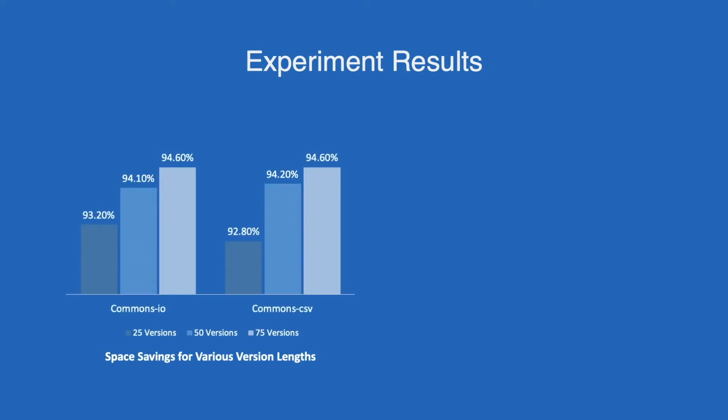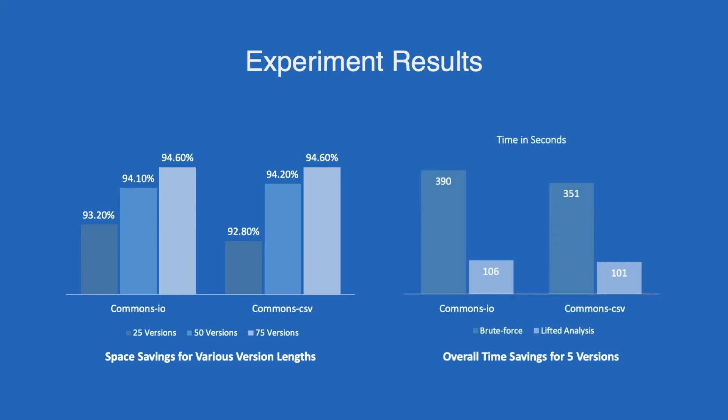Now that it is more clear, let us weigh the benefits of lifted analysis. According to the experiment conducted on multiple projects, it shows significant space savings when program facts from more versions are merged. On the other hand, it also takes a much shorter time for analysis to be performed as compared to the brute force approach.